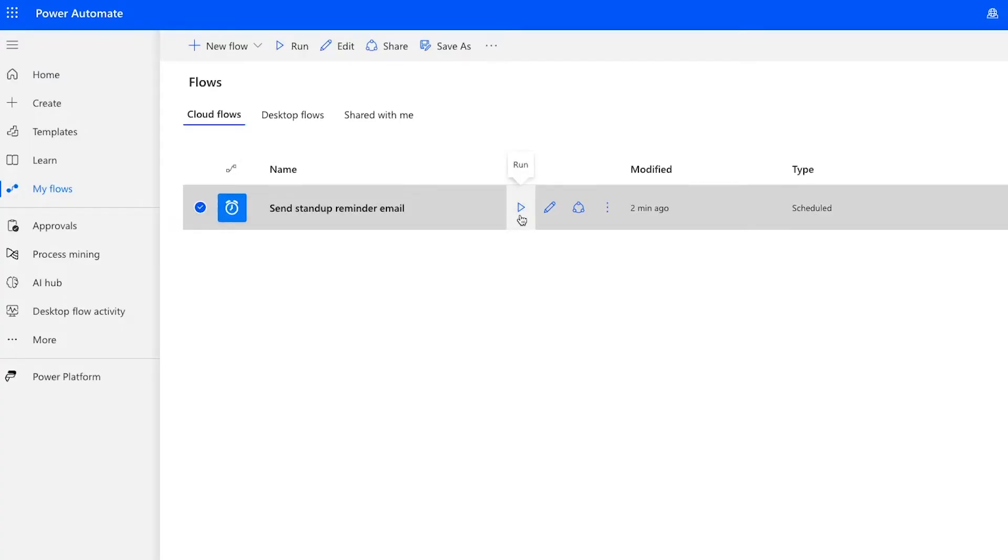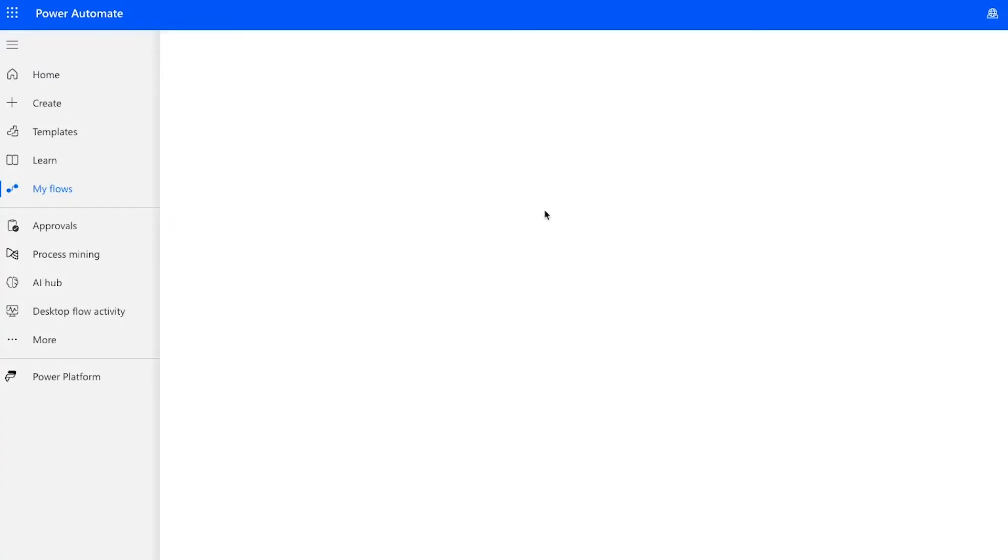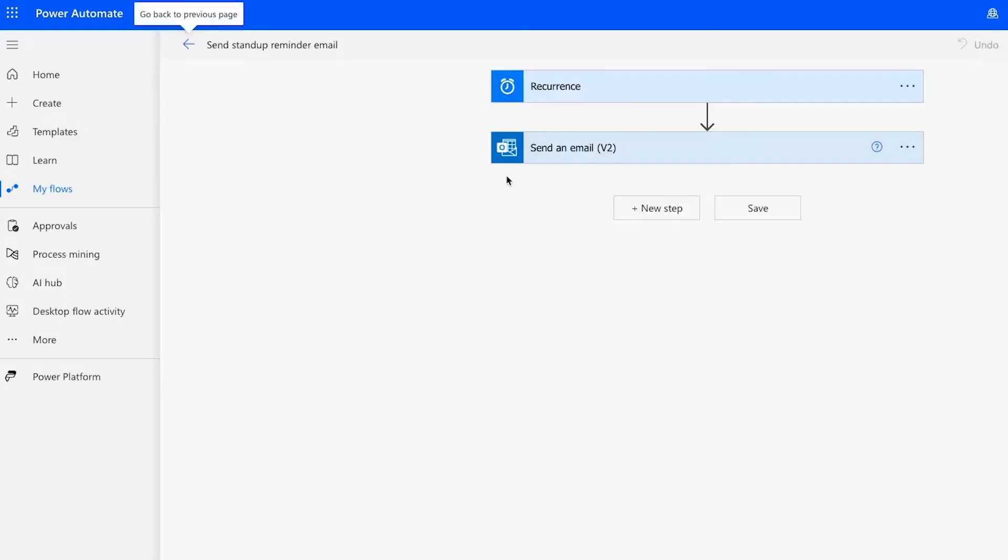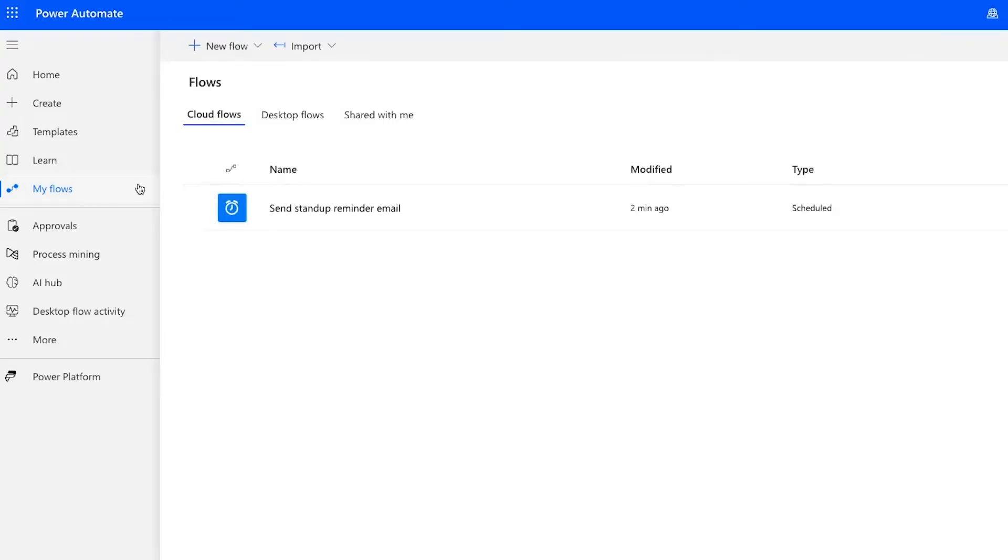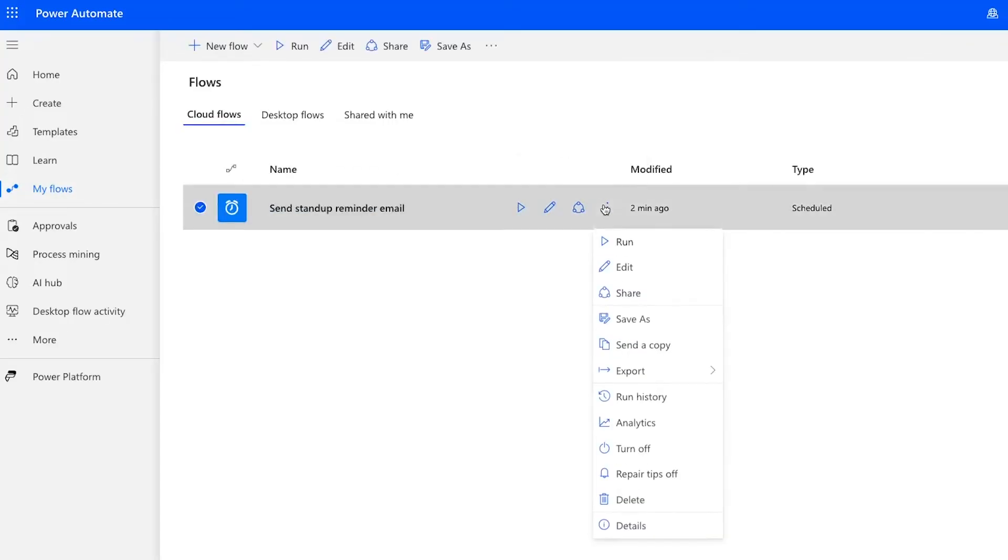For instance, you can click on this pencil icon to edit the Flow. You can also click on the three dots here to view more options, like Run History and Turn Off.